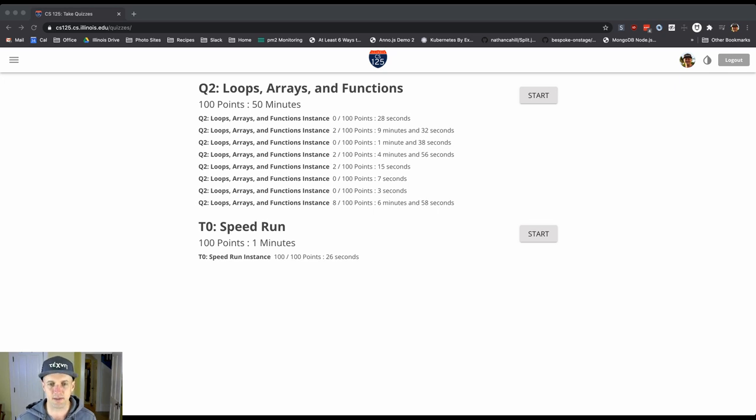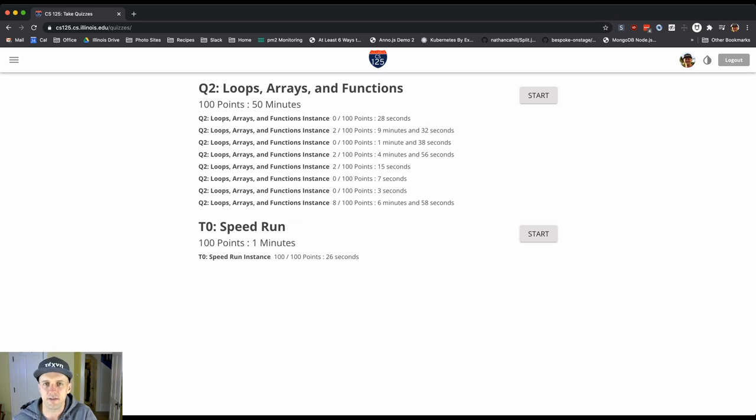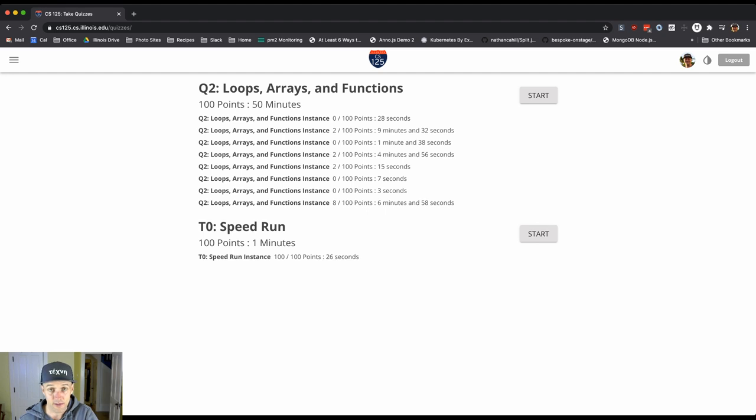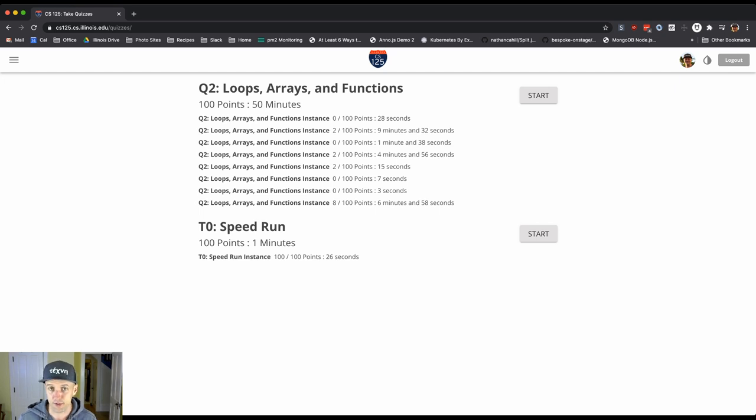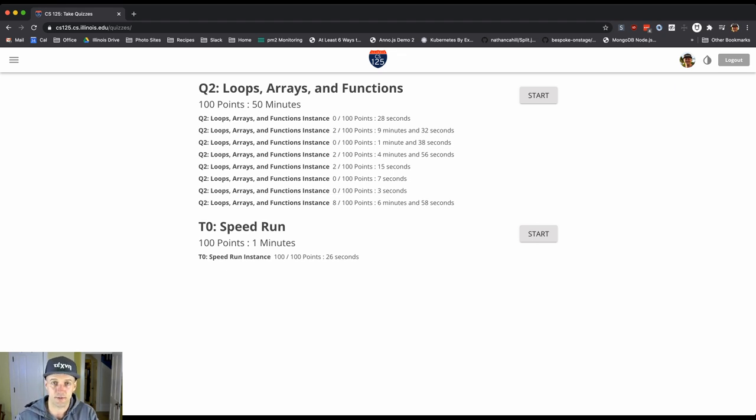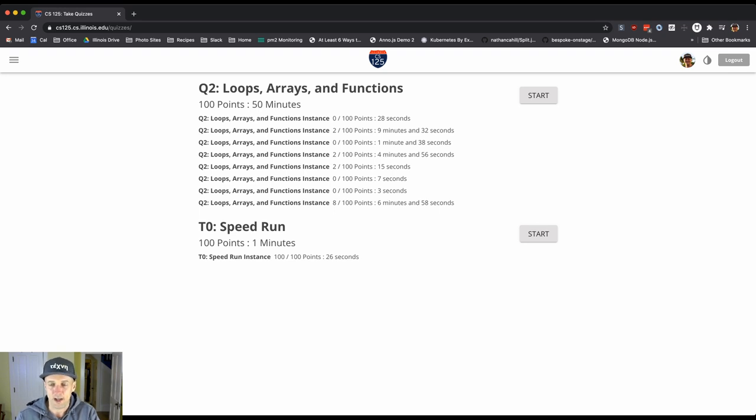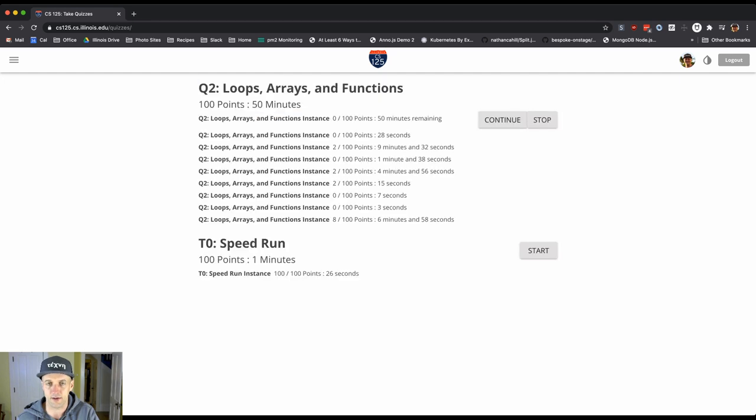So when you come to this site on a normal quiz day you're only going to see one quiz and you won't see this start button because the quiz has to be opened for you. Quizzes that are not practice quizzes have to be opened for you by one of the course staff. So what you'll do is wait and at some point you're going to go on to Zoom, get set up, and ask the course staff to open up the quiz for you.